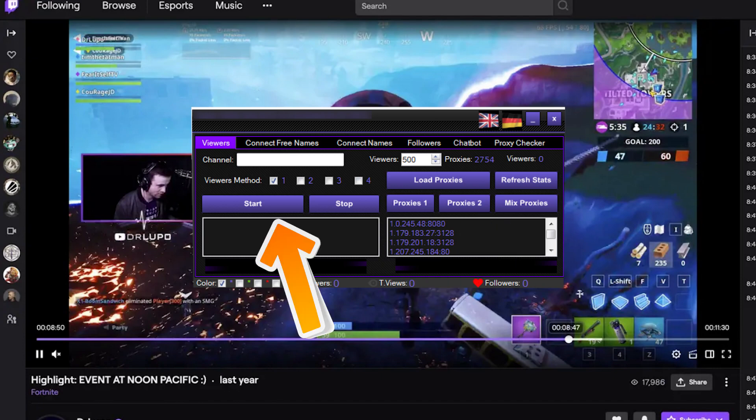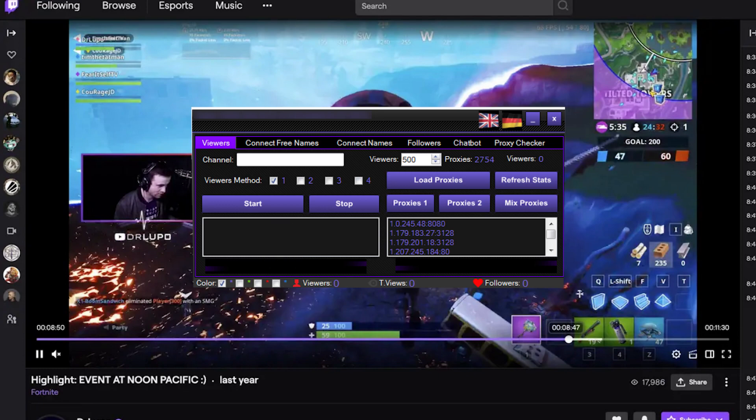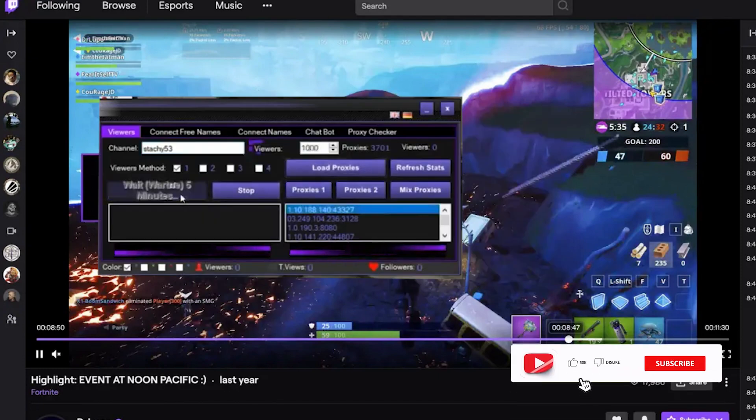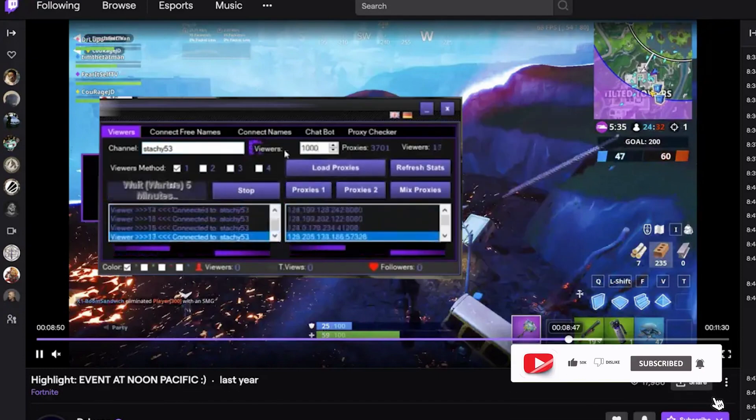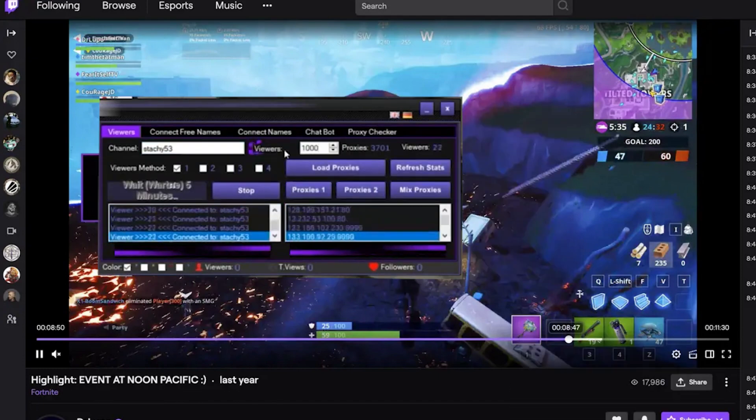When you have set the proxy, click on Start. The process begins and now you can use the bot safely. If you have any questions, write them in the comments. Click like, subscribe to the channel, and good luck!